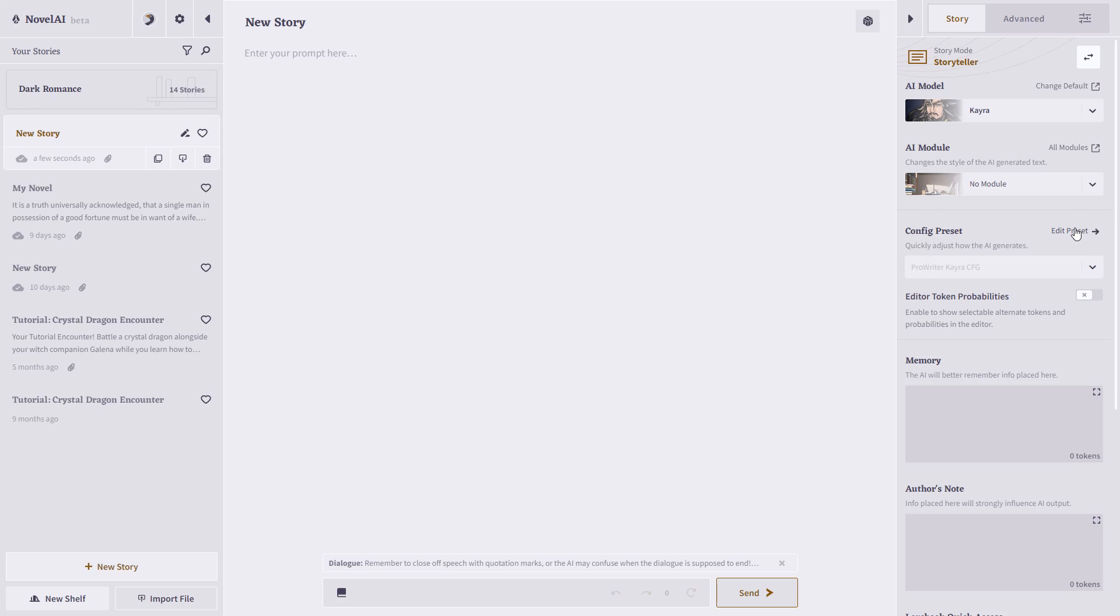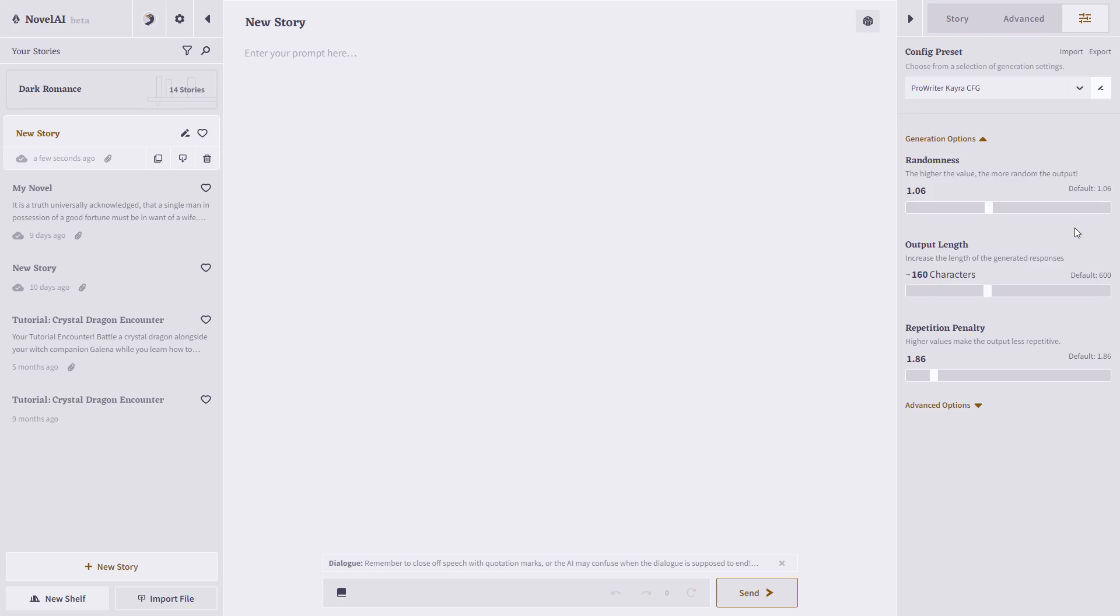But you can also create your own by changing the randomness, the output length, the repetition penalty, and save it as your own.